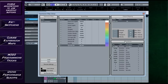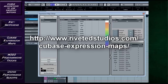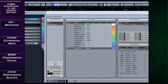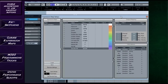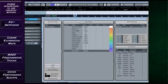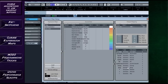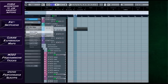The reason you don't really need to know how to set these up is that someone has very kindly already done this for us. It's a website called Riveted Studios — I'll put a link in the description. This guy has spent a long time creating expression maps for every single instrument in the Symphonic Orchestra library, which is absolutely wonderful. Hats off to him, that's a lot of work, and it's free as well.